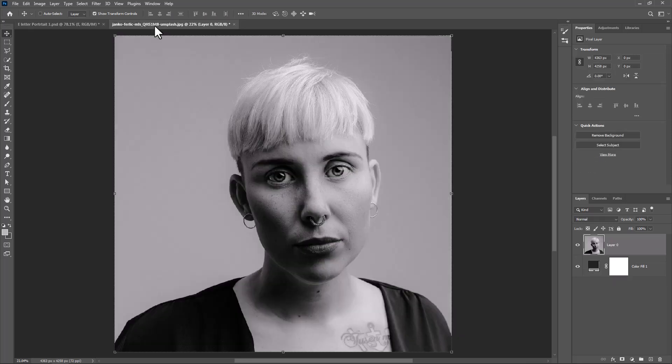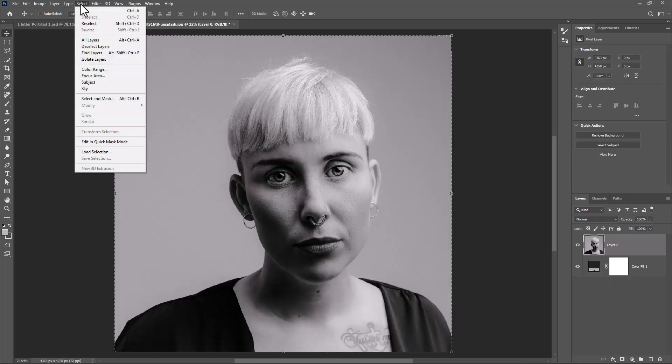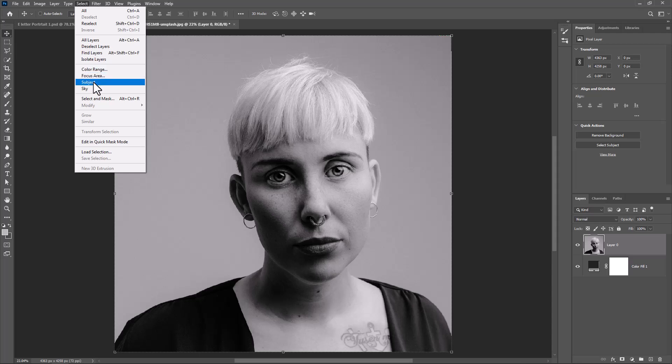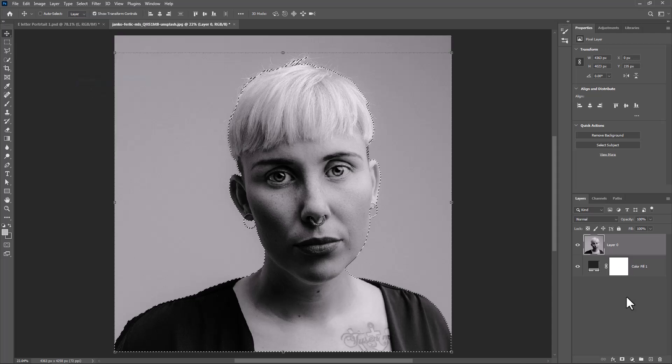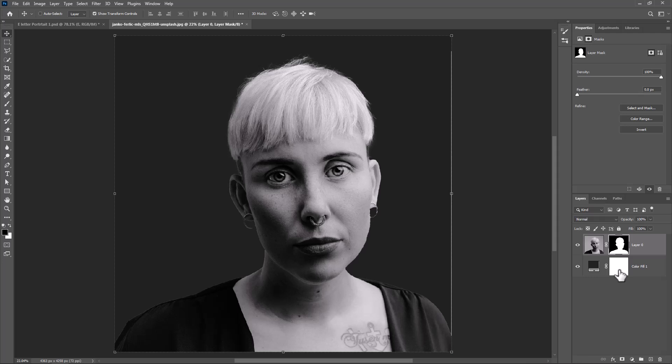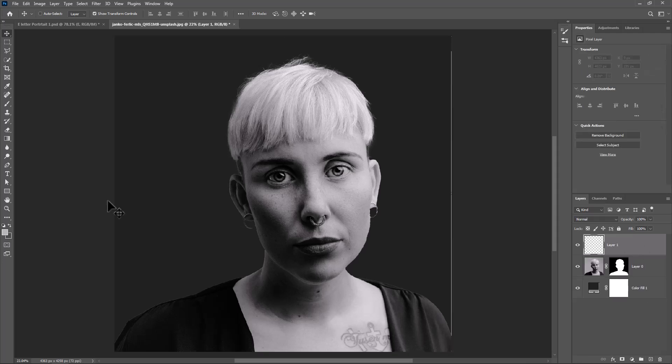Open second image. Select Subject. Click on Mask Icon. Create a new layer and follow the process.